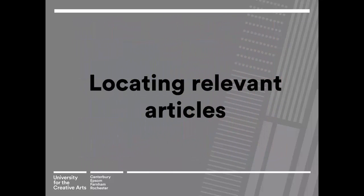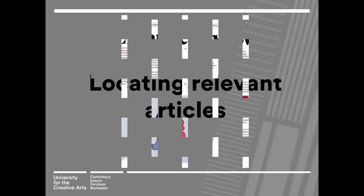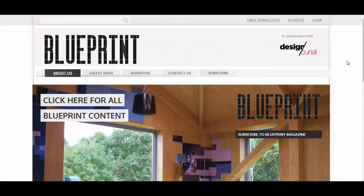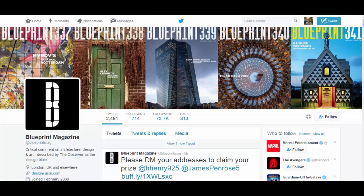There are different ways to locate relevant articles. One way is to browse the contents page of each issue. You can also receive updates from journals you like. For example, the title Blueprint has an email newsletter which you can sign up to on their website. They also have a Twitter feed which will let you know when the latest issue is out and give you highlights from the issue and relevant articles from their website.